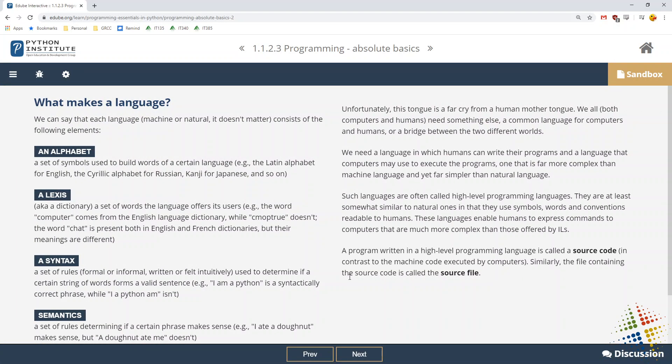This first chapter doesn't actually go into any Python, but it does talk about the background of it and how it kind of came into being.